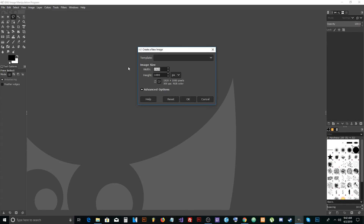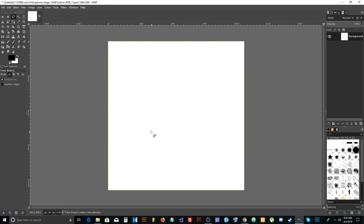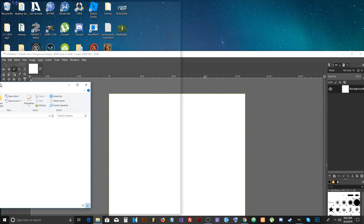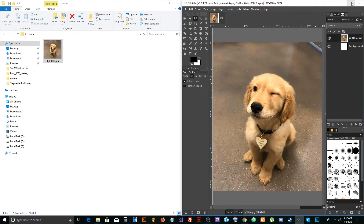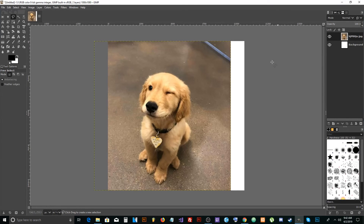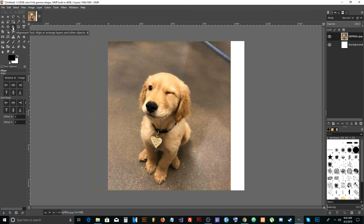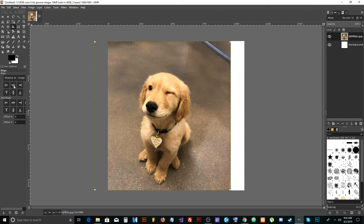We're going to use those dimensions. Go to File > New, type in those dimensions, and press OK. Then simply drag the image into GIMP. If the image needs aligning, use the alignment tool on the left — click it, press the image, set it relative to image, and center it.